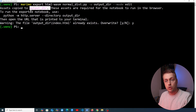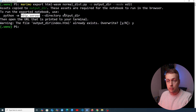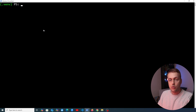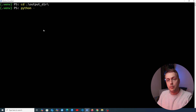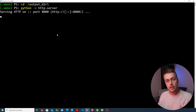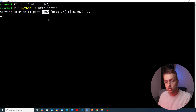Executing the command generates the output directory with assets. To run the exported notebook, we use the Python 'http.server' module. Note that you could serve this using a production server or frameworks like Django, FastAPI, and Flask. Once the server is running, we go to localhost port 8000.